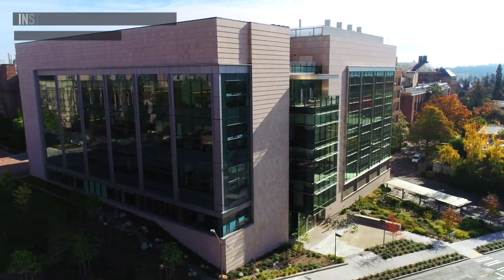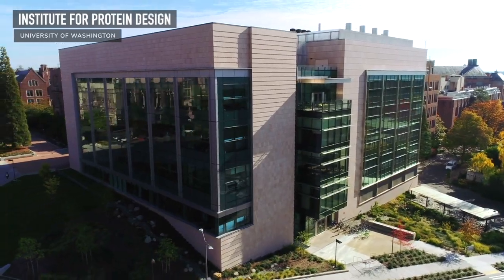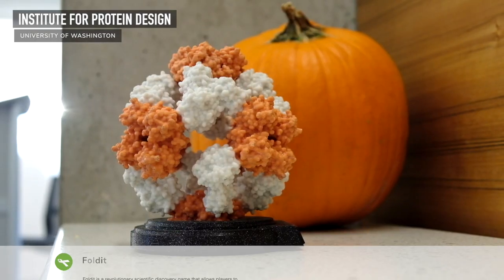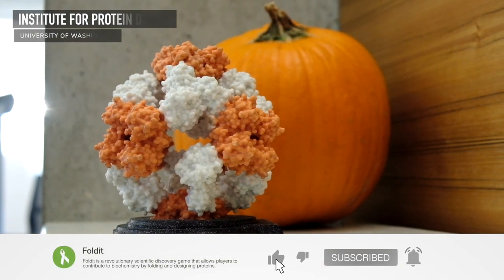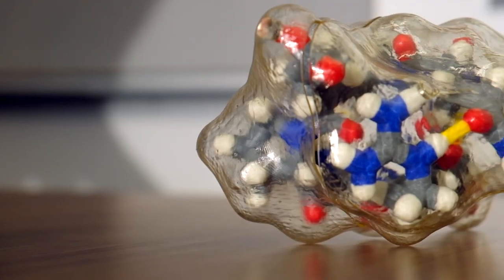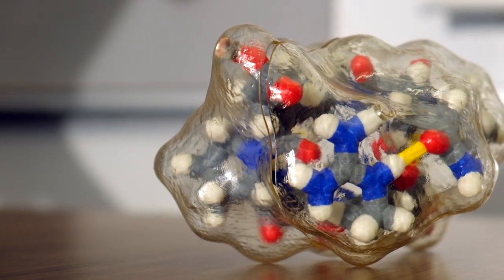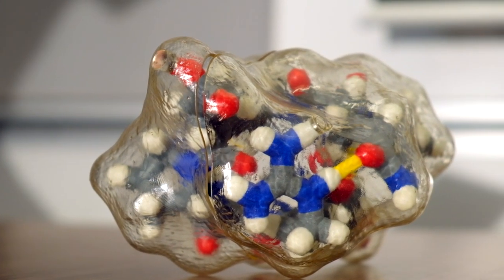Welcome to another Foldit Lab Report. I am Bkep here at the Institute for Protein Design with my colleague Ian H. If this is your first time tuning in to a Foldit Lab Report, we produce these videos on the first of every month to tell you more about the science behind Foldit.